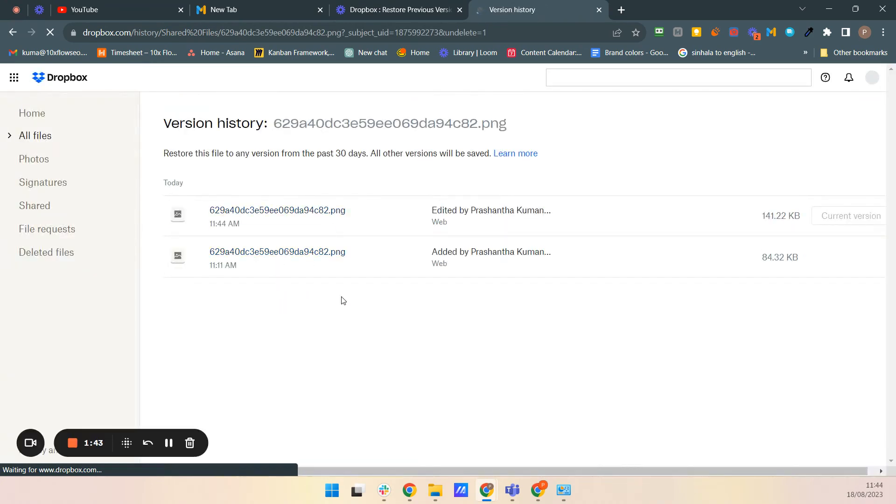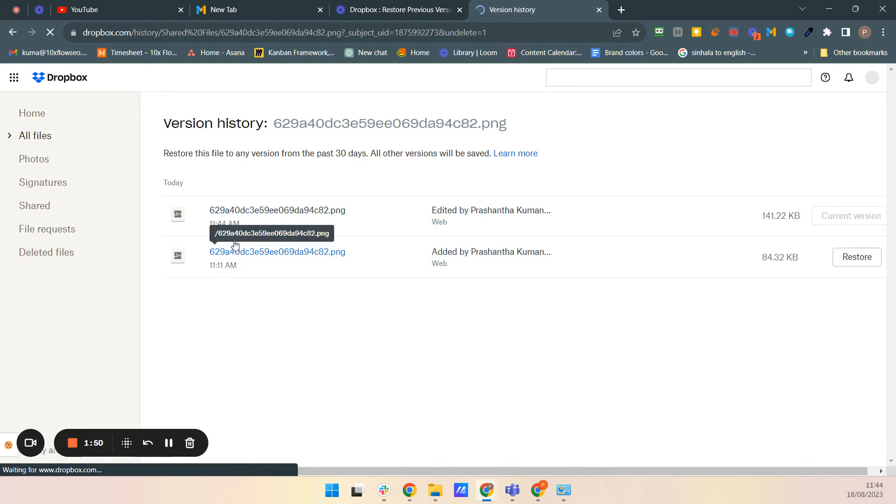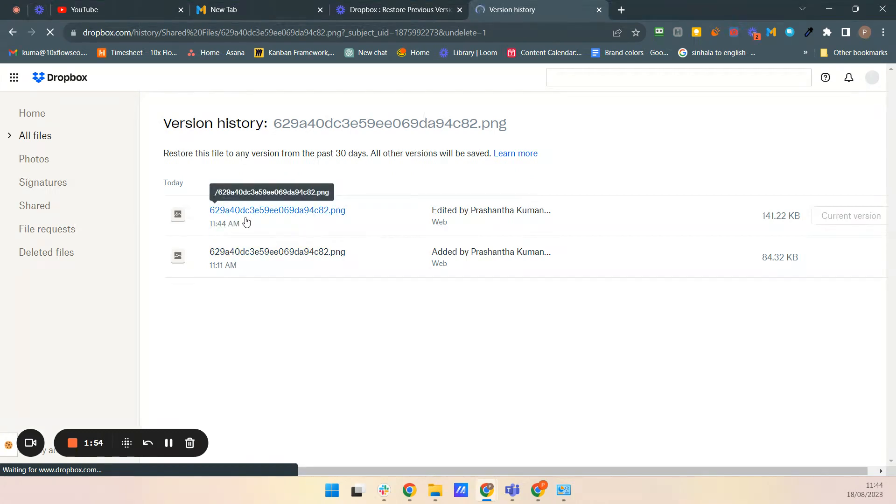In this version history, this is the time and the versions. 1111 am is the previous version and 1144 is the current version. So I just created this one.